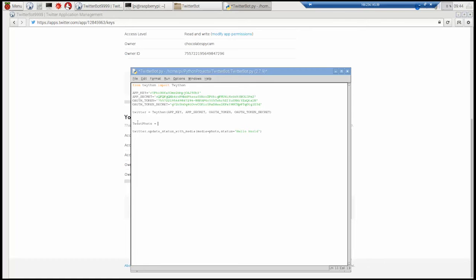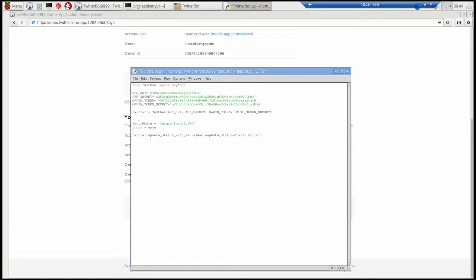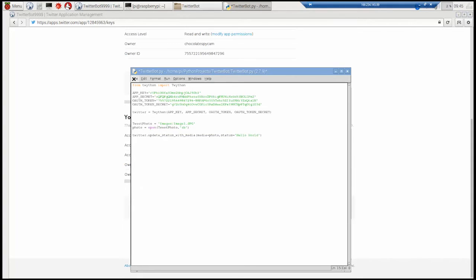Now we just need to set up the photograph. So the photograph is in a folder that I've already set up. It's just a random image for now. And you've got to make sure the spelling is exactly right on this particular image. I've got uppercase JPEG. And that caught me out a few times when I was developing it. And then just open up that photo file with this particular line. This open. Open tweet for RB.